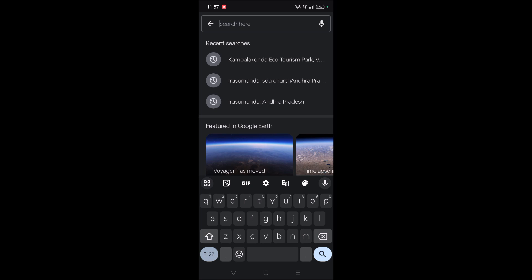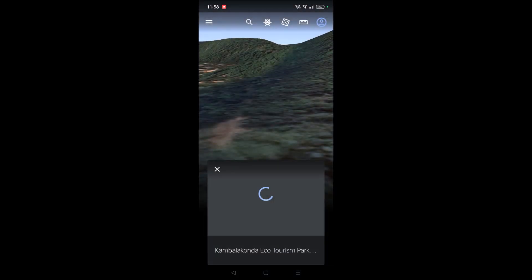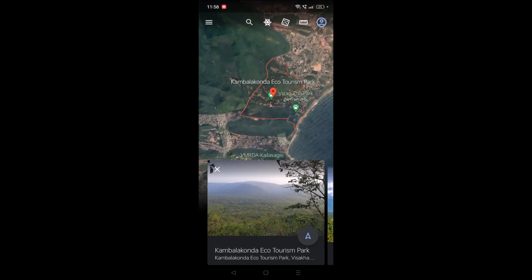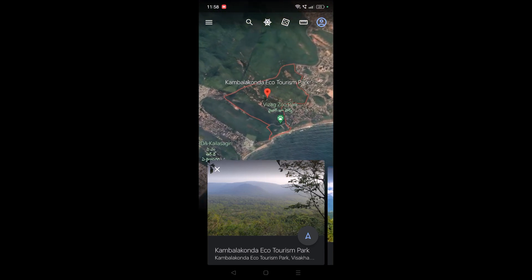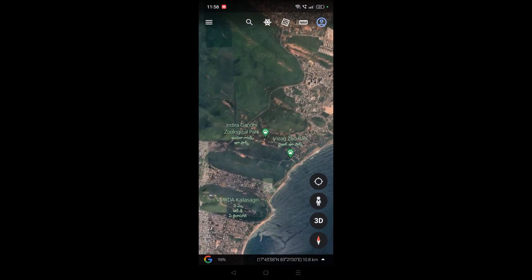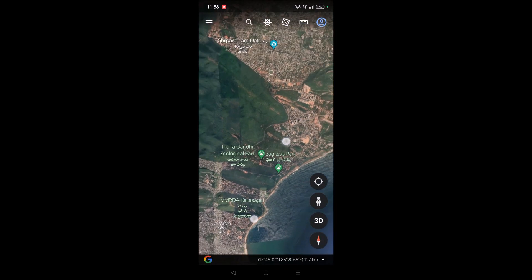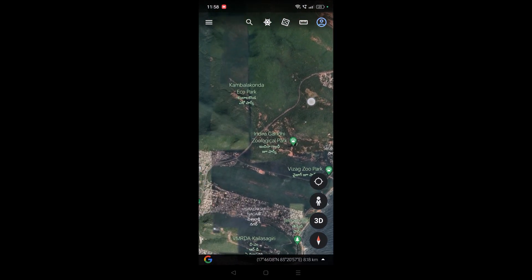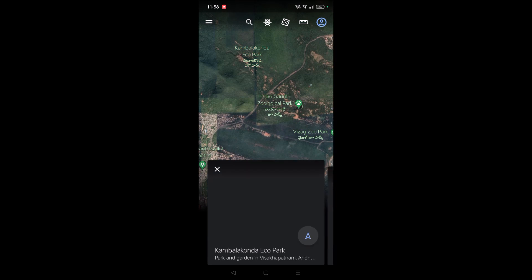Now you need to search for a popular area — anything popular near your area — and from there you can navigate to your nearest house or a place you want to visit. For example, I have searched for something like an ecotourism park somewhere in Visakhapatnam, or Vizag. If you want to check something, just tap on the particular place.